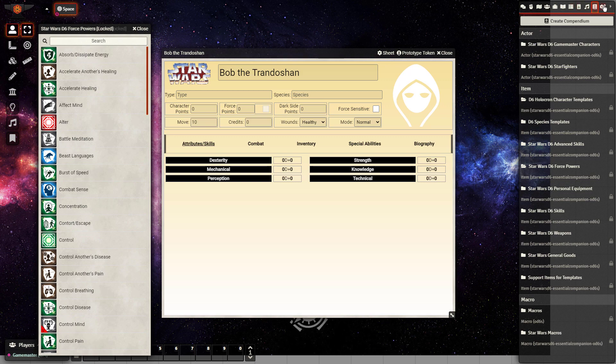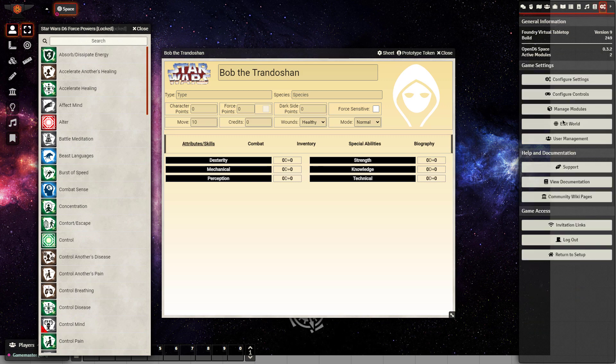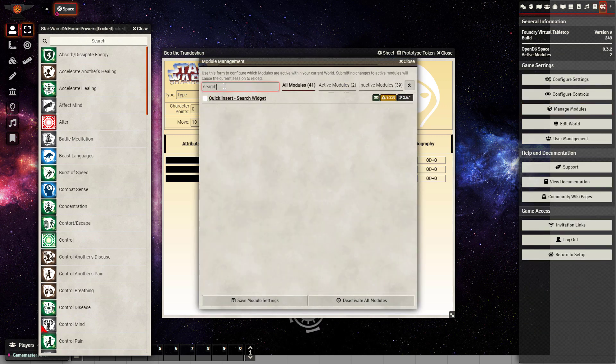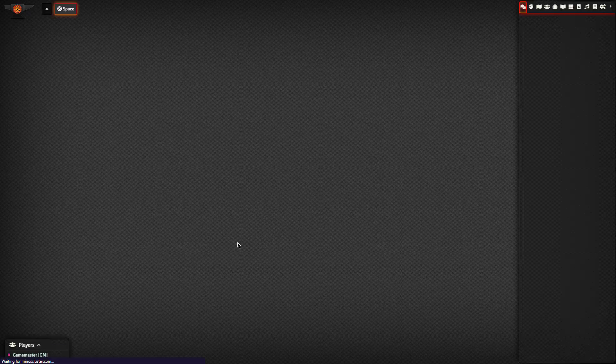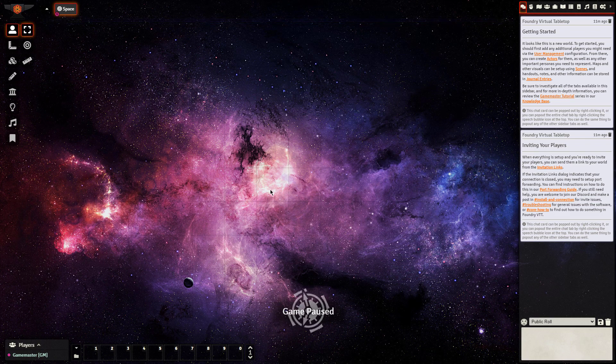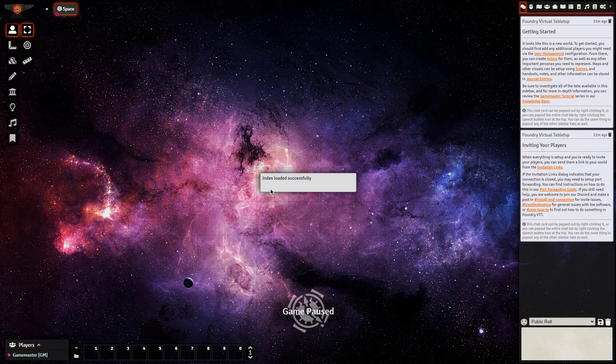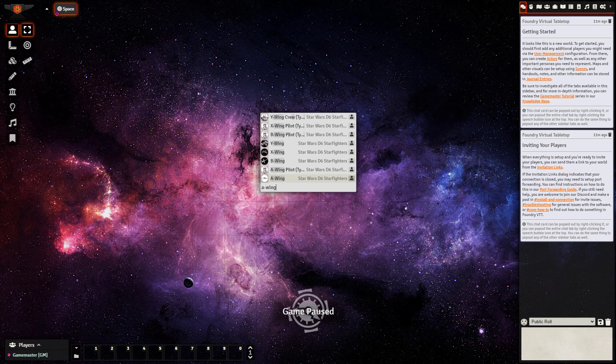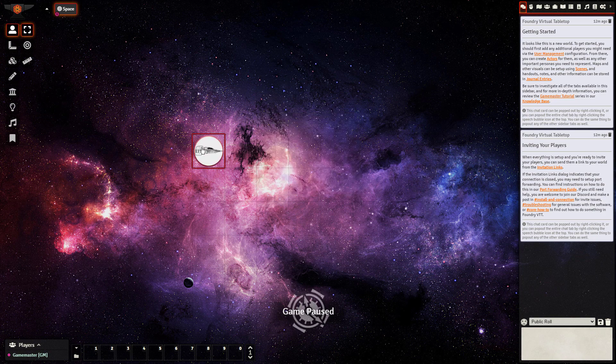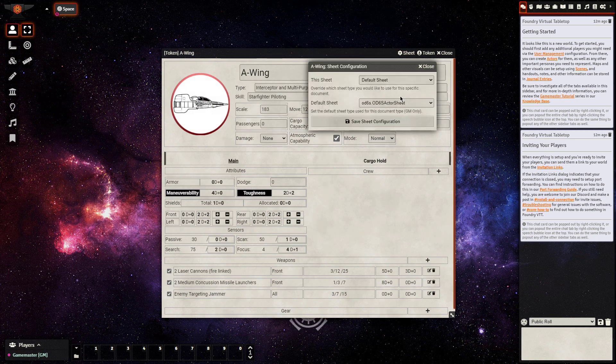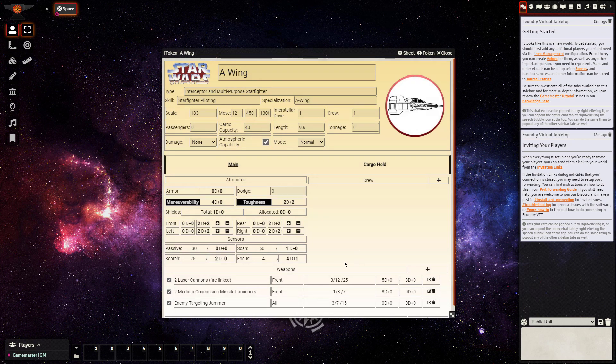One of the modules that I could talk about right now that makes my life much easier is, I believe it's called Search Anywhere. Let's go search. Maybe the quick insert. I'll save that module. The game will restart. It will kind of allow you to do a control space bar for indexing all of the compendiums. So then you can actually search for A-Wing. And I can literally drag that token out here. Click on that. It's a ship.